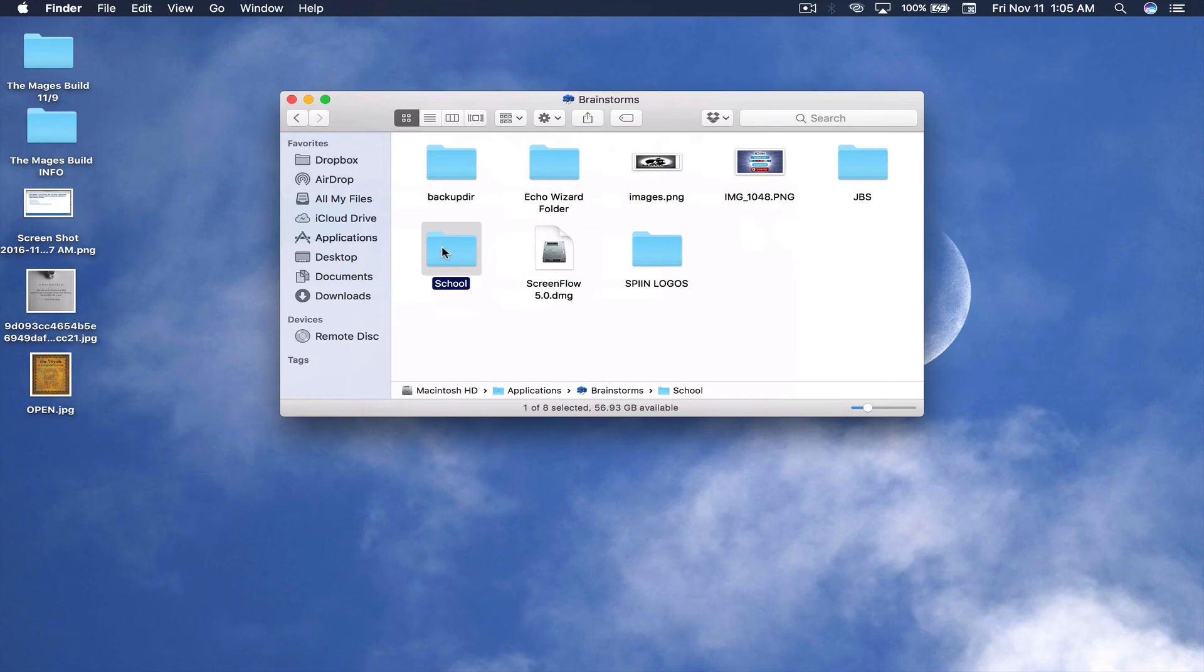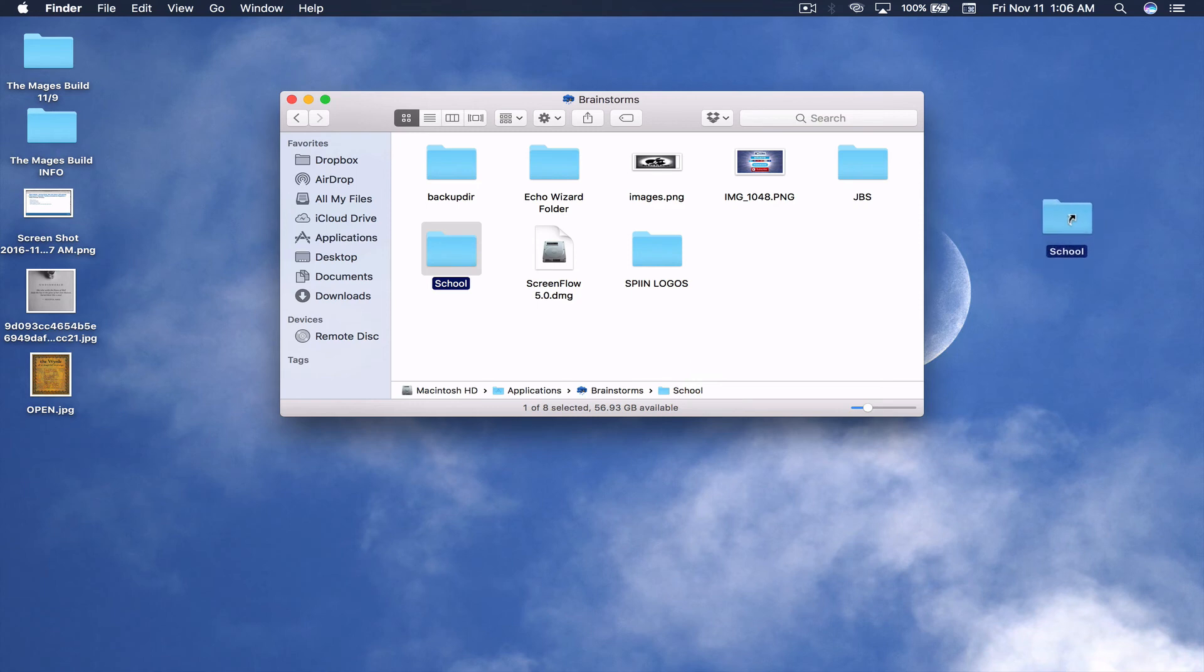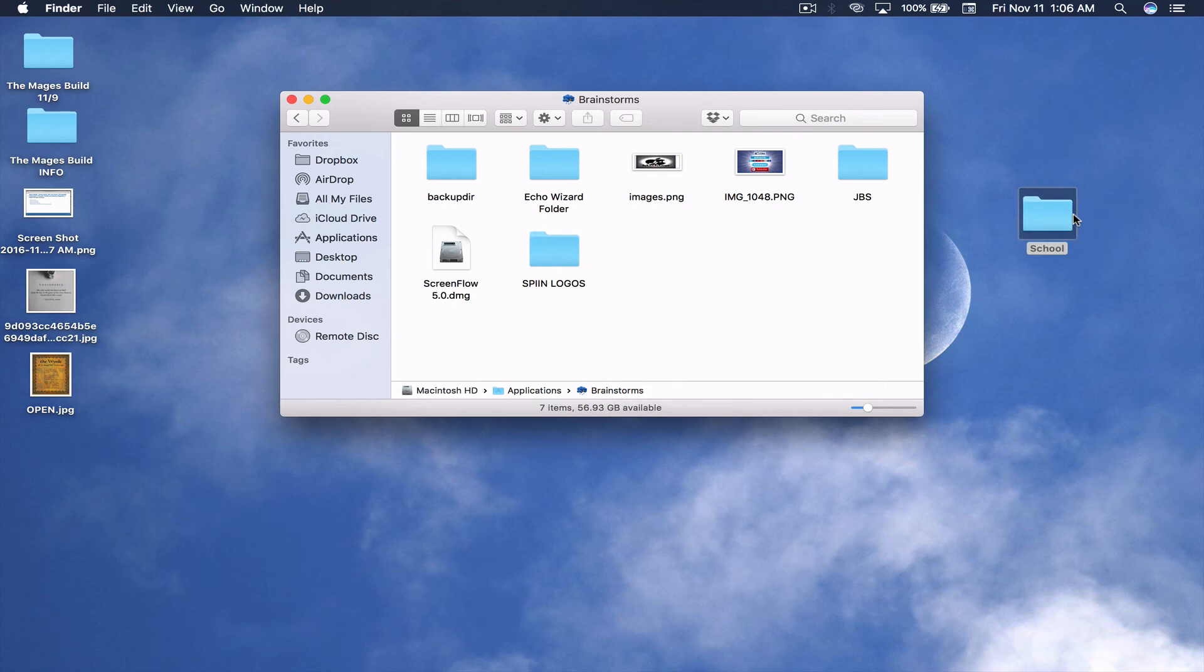All you have to do is drag the folder out, and while you're dragging the folder out of the Applications folder, click the Command button, and then let go. And it will move the folder completely out of the Applications folder without creating a second copy or an alias.